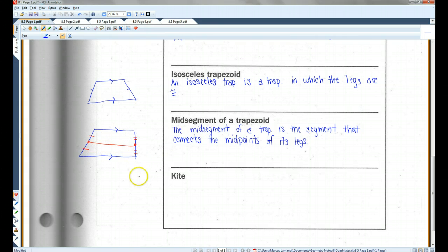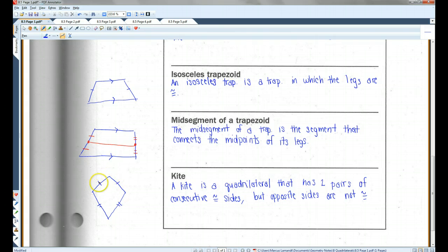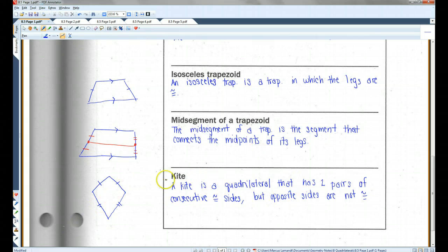A kite is a quadrilateral that has two pairs of consecutive congruent sides. Remember, consecutive means right next to each other. So these are congruent sides and these are congruent sides. But opposite sides are not congruent — the sides across from each other cannot be congruent in order to make this a kite.